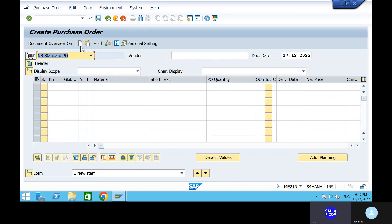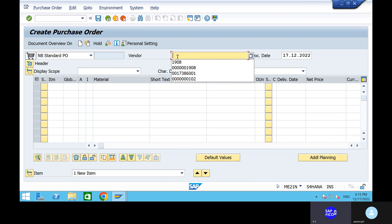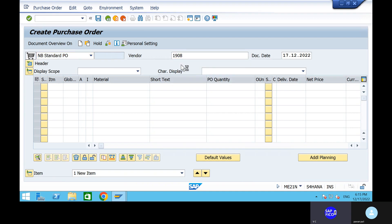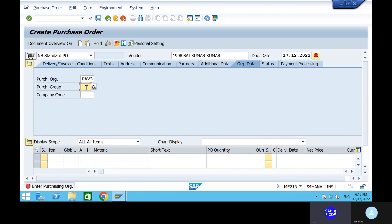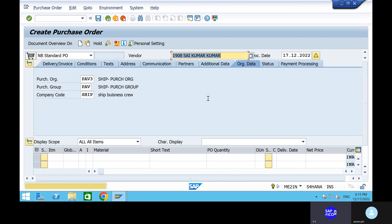Can you take out the vendor? Take out the vendor also. No issue, this is just standard. Can you give purchasing organization PAV3 and purchasing group PAV and company code? Click on enter.